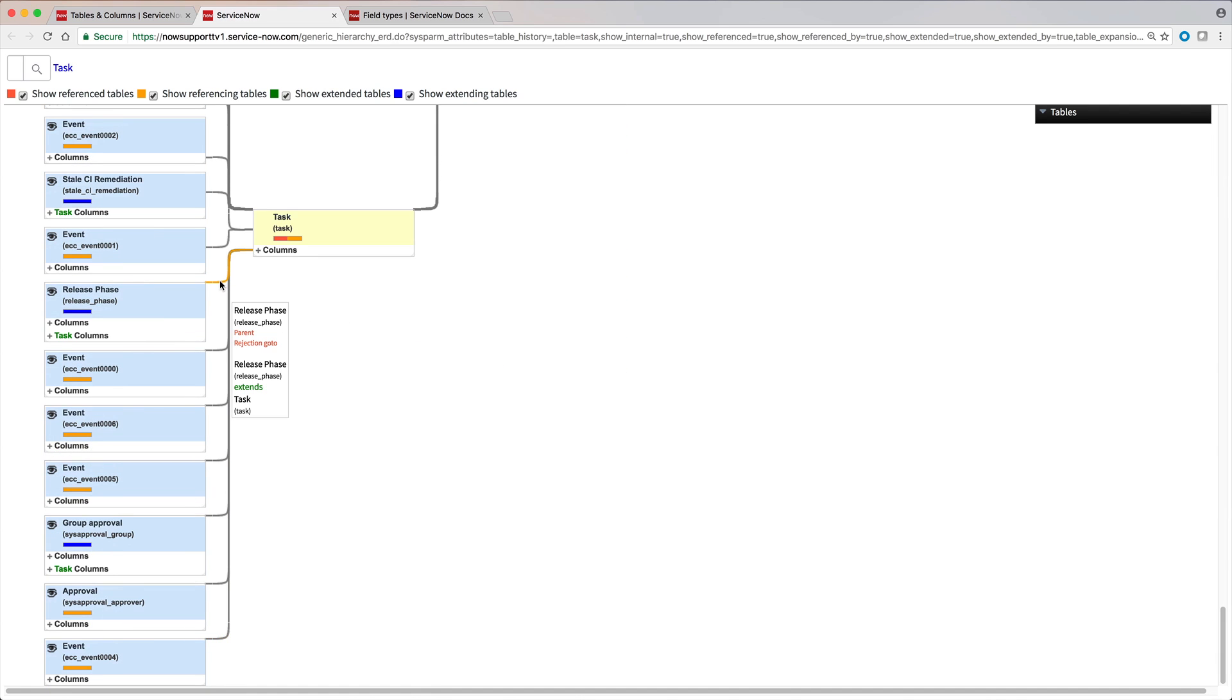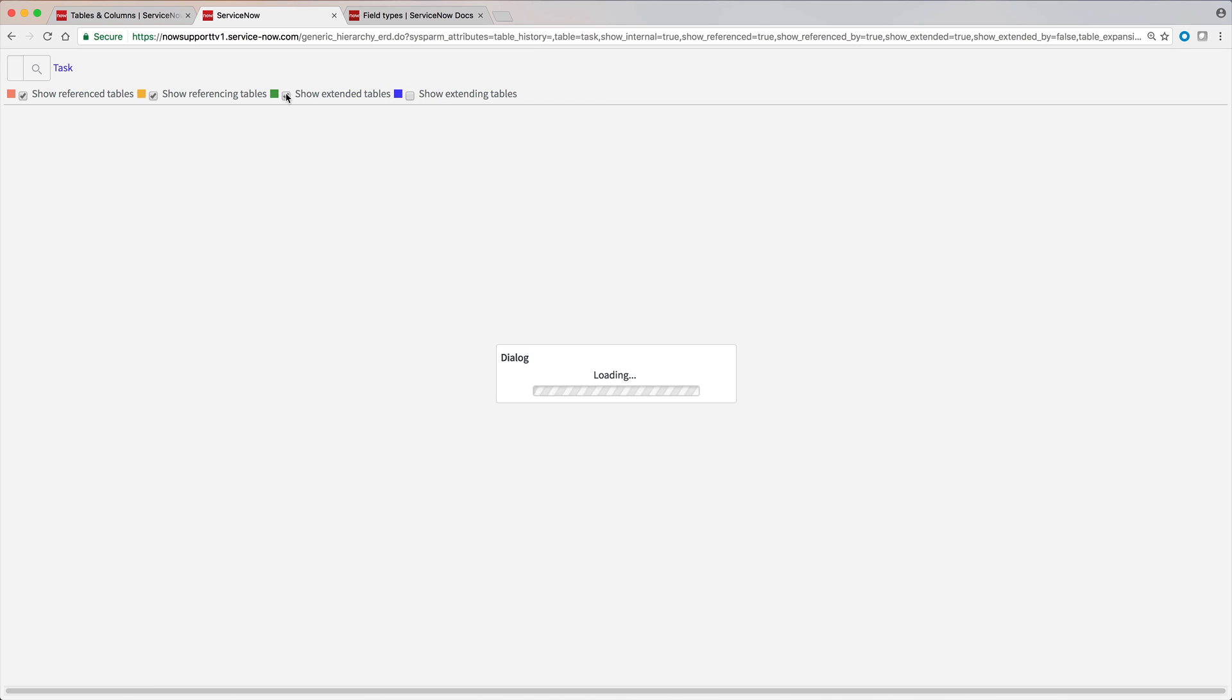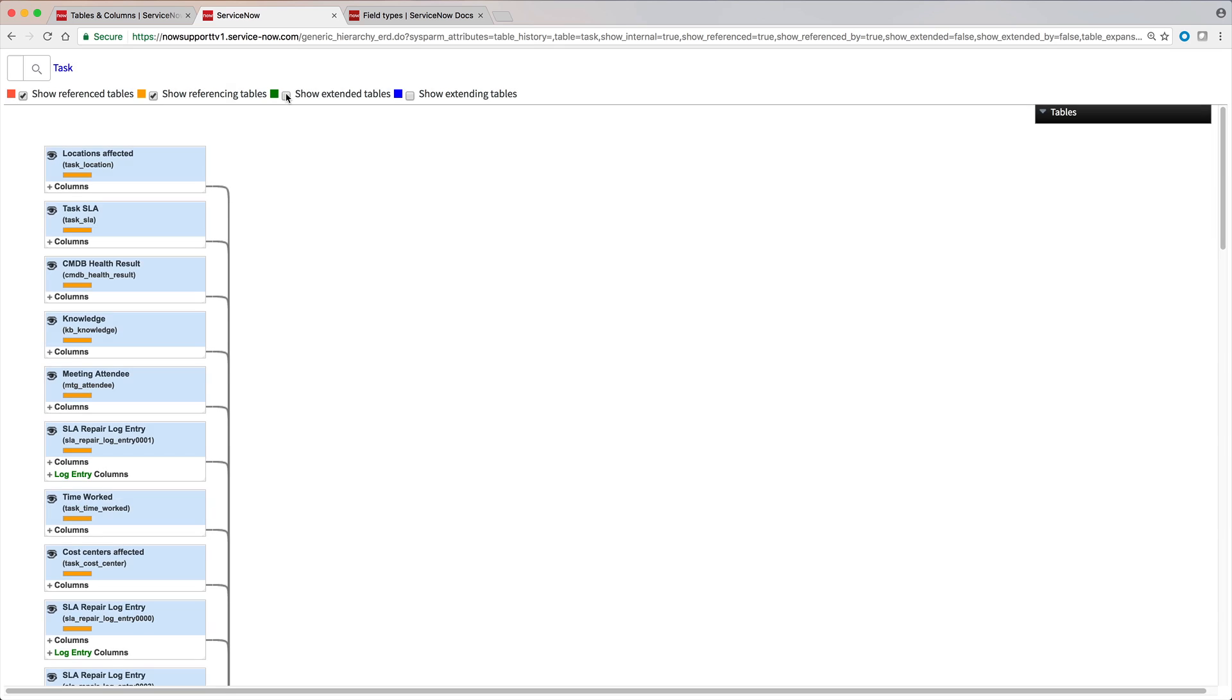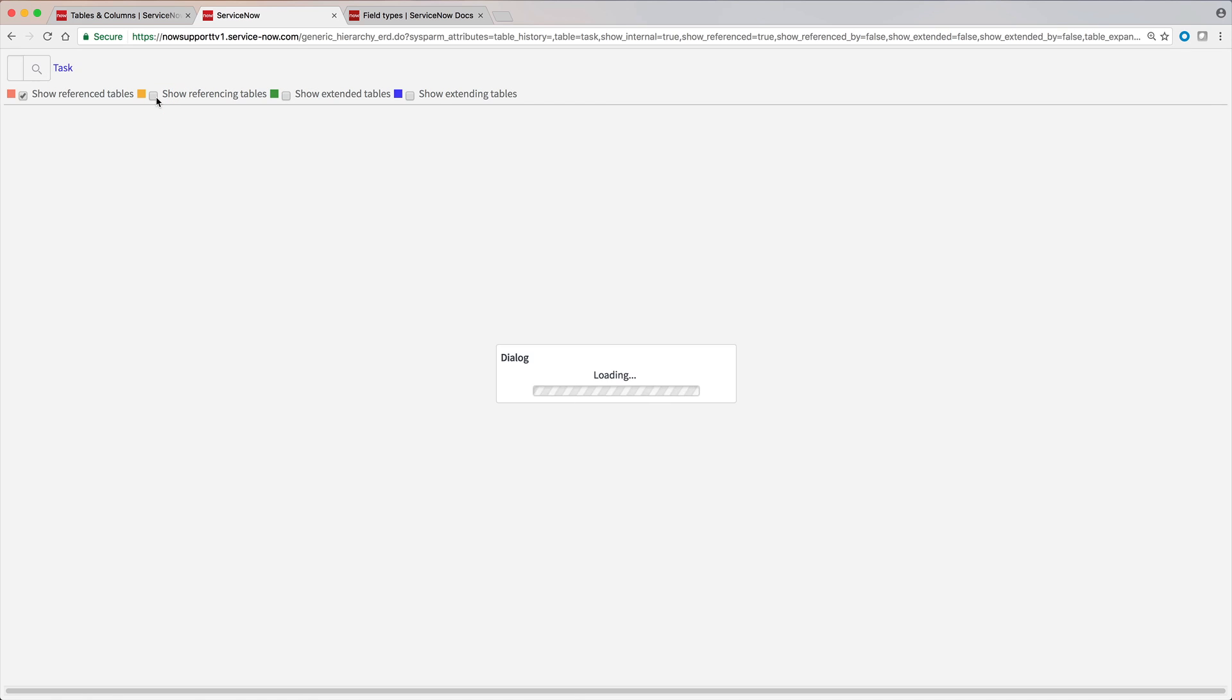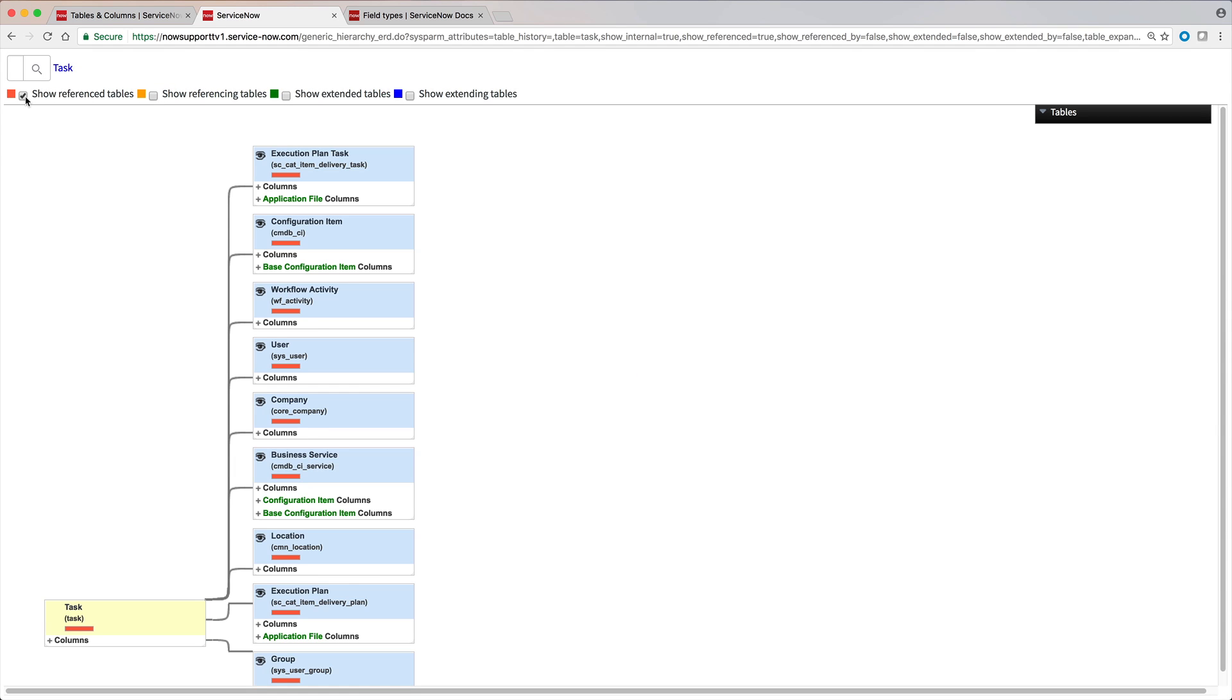Pointing to a connector line displays the details of the relationship between the two tables. Sometimes it's helpful to limit the graphic to one relationship type at a time. For example, here are all the tables referenced by the task table.